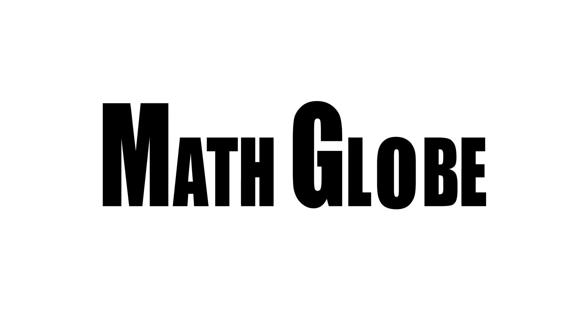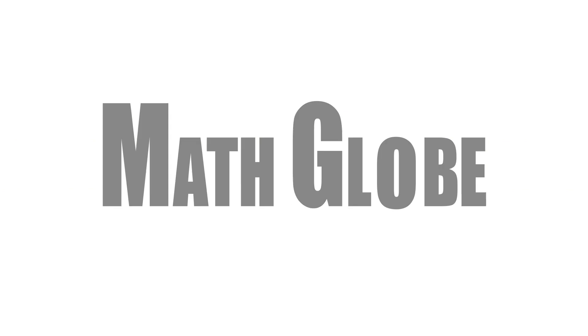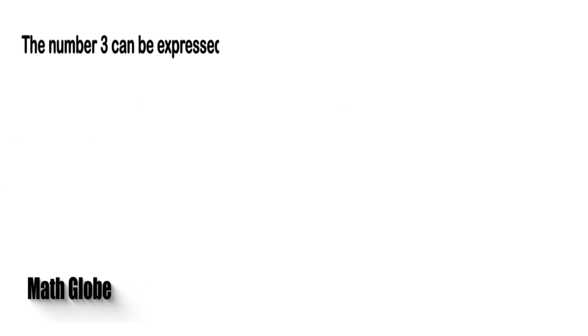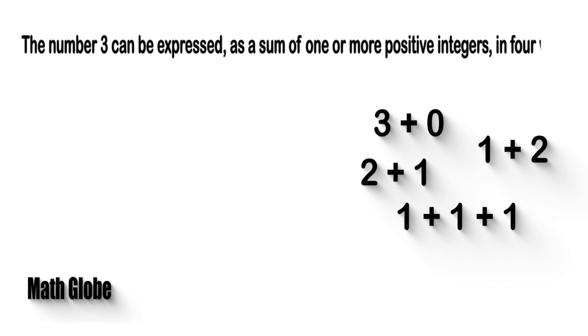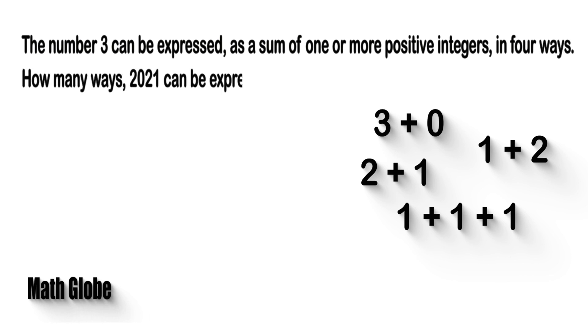Hi, this is MathGlobe. The number three can be expressed as a sum of one or more positive integers in four ways. How many ways can 2021 be expressed?